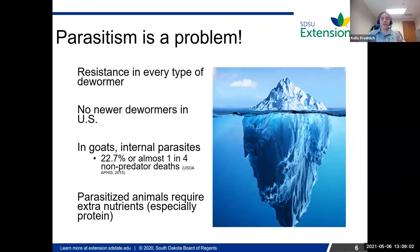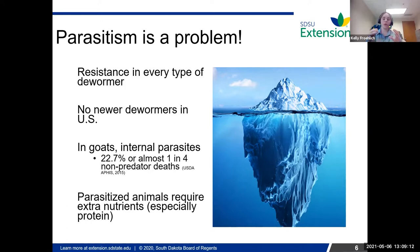As producers, parasitism is a huge problem. The best way I've heard it described is looking at it like an iceberg — what we see is kind of the tip. Everything underneath it is subclinical issues that are affecting your animals, but maybe not in a way that you know they're affecting your animals.